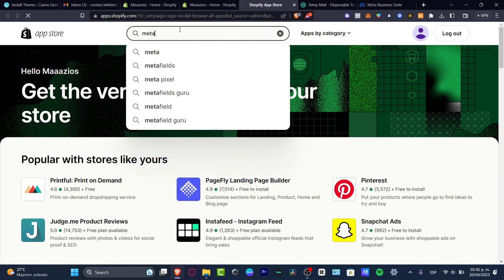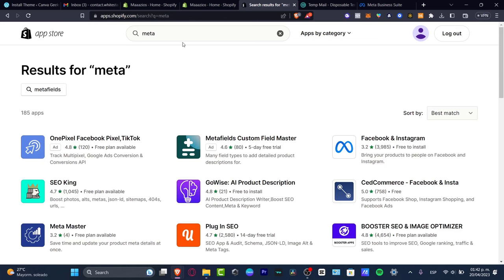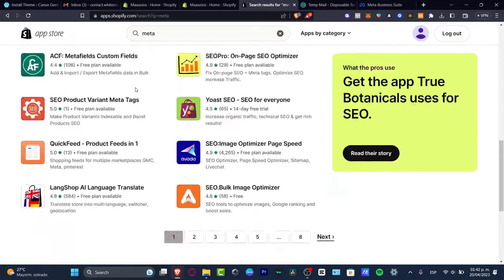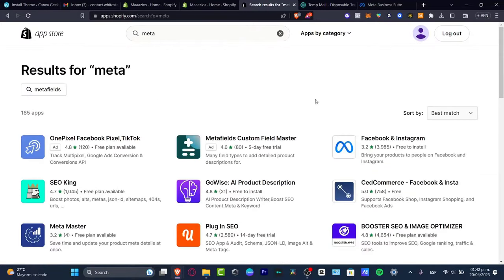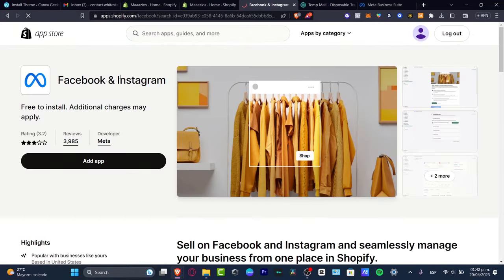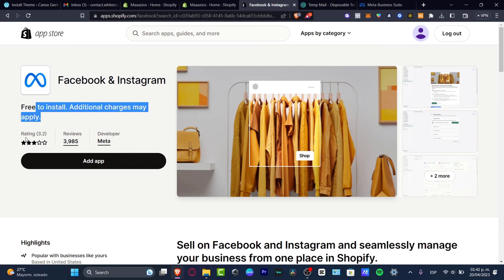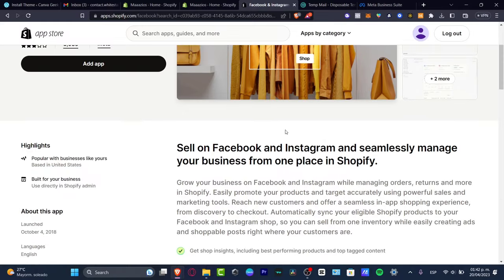Once we're there, search for Meta. You'll see there are a lot of tools available for adding Facebook to your business. Click on 'Facebook and Instagram' — it says free to install, though additional charges may apply — and note the rating, debut, and developer information.